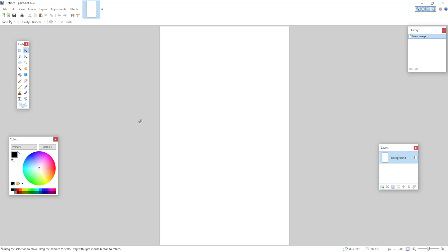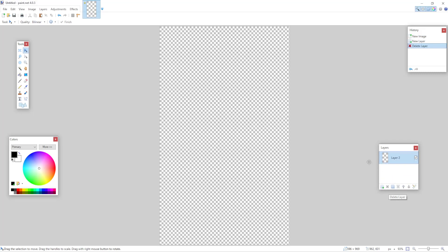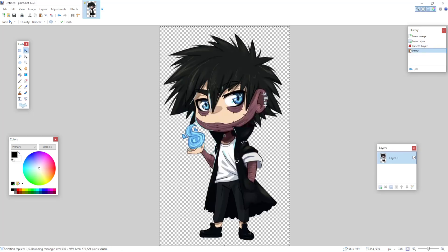Alright guys, in this video I'm going to show you how you can add a blur in paint.net. So I'm simply going to start by creating a new layer and clearing this background layer. From here I'm just going to press Ctrl plus V and I'm going to paste my image that I want a part of blurred.